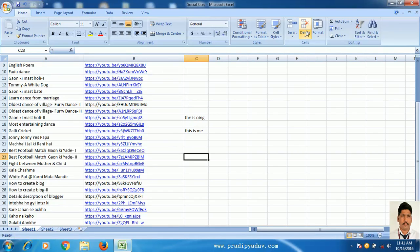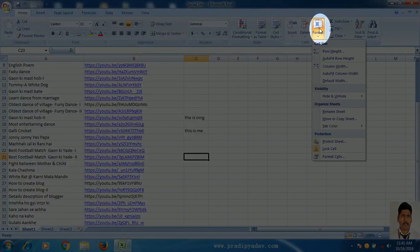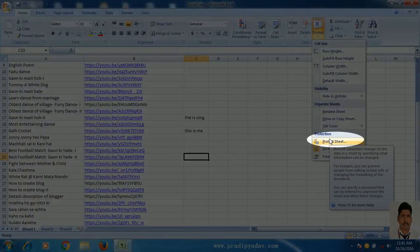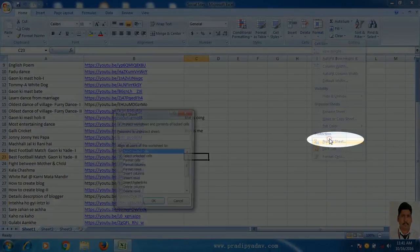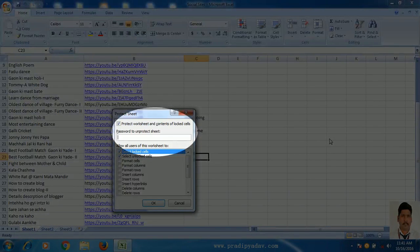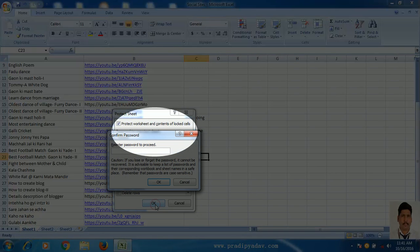For this, just click on the Format tab, select Protect Sheet. Now enter any password as you like — suppose I am going to enter a password for this file.